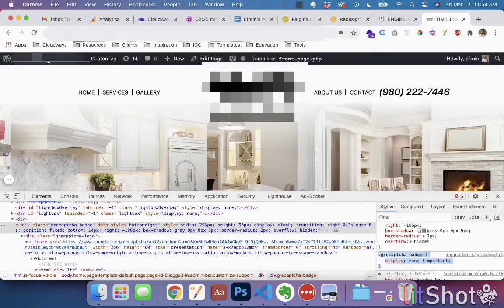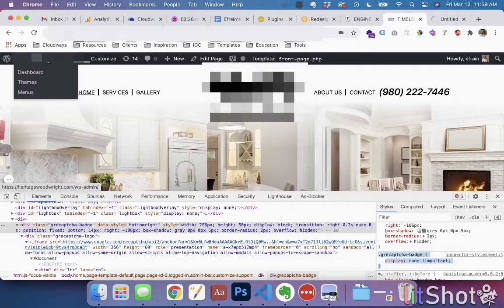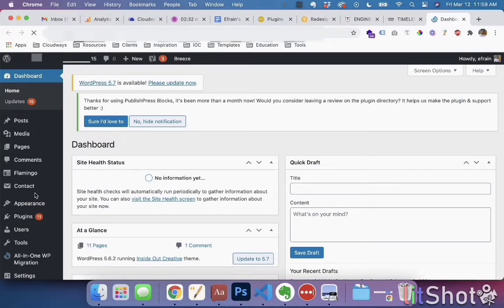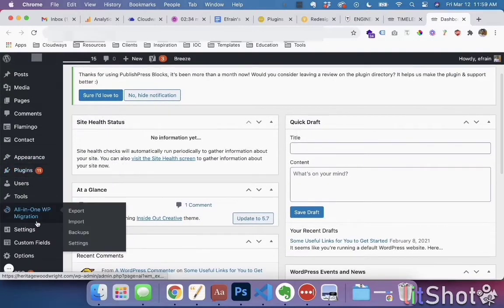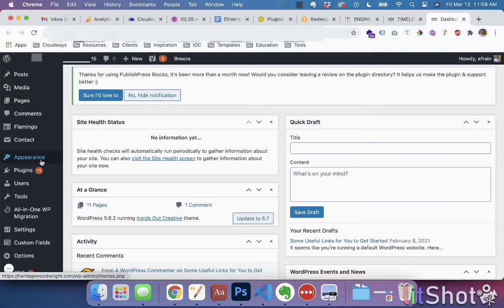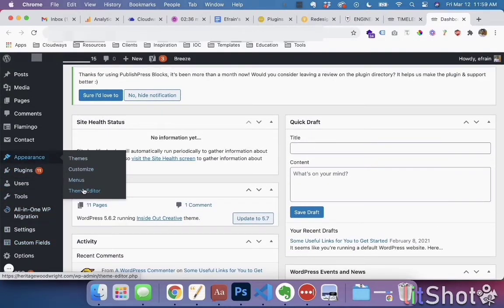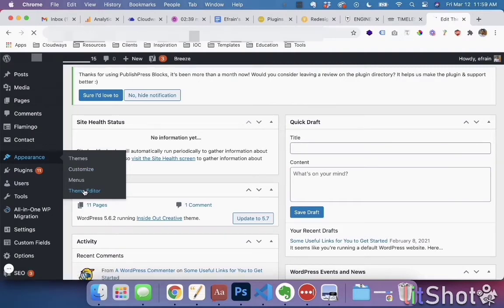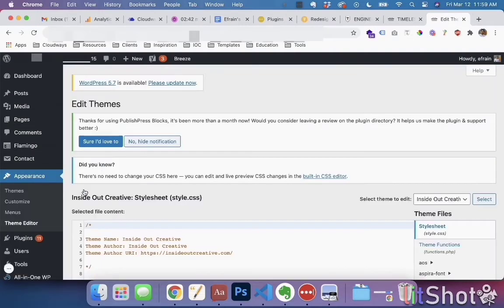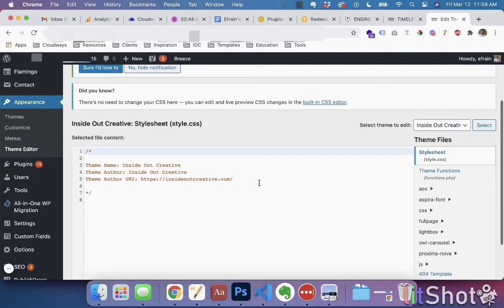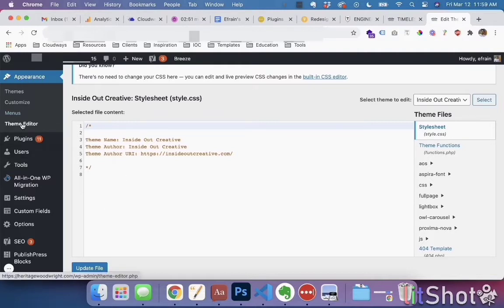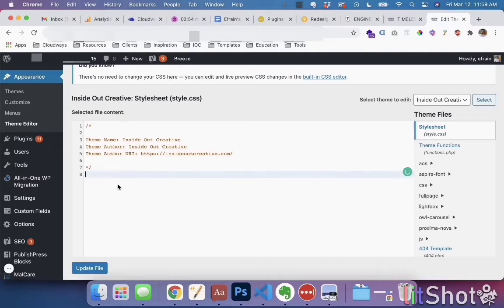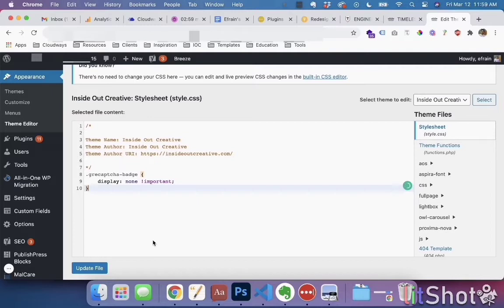I go into—I have a specific place now for this reCAPTCHA, but whenever you want to do something with CSS, you can just go to Appearance, Theme Editor, and style.css. It'll be the one by default and you'll paste it.